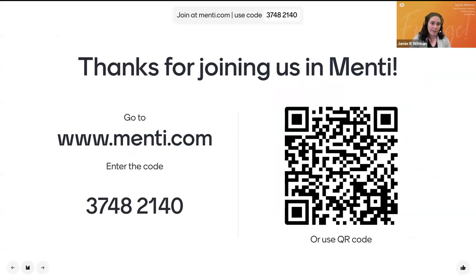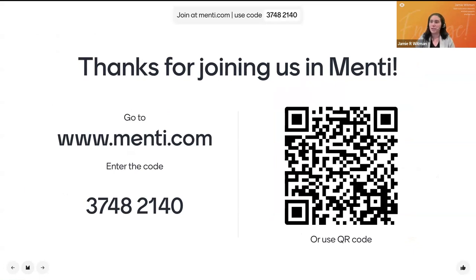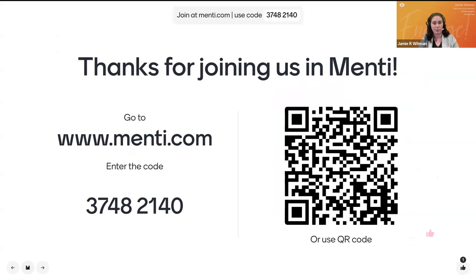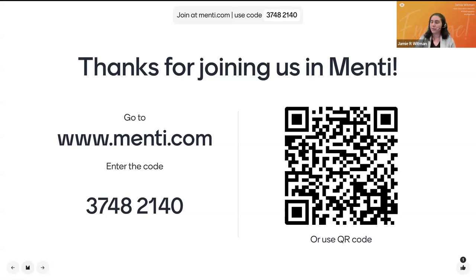Everyone, if you would please join us in Mentee — we're going to be using that to get to know each other and ask some questions throughout the presentation today. You can go to mentee.com and enter the code on the screen, scan the QR code, or use the link in the chat. If you want to give a thumbs up in Mentee so we know you've gotten in okay, we can continue on. I'm seeing those thumbs flying!